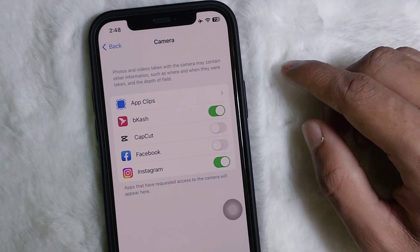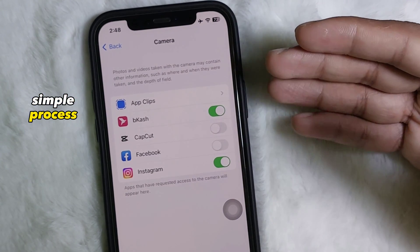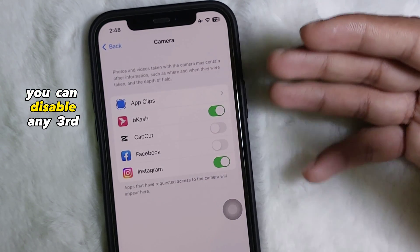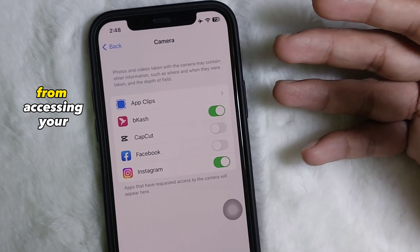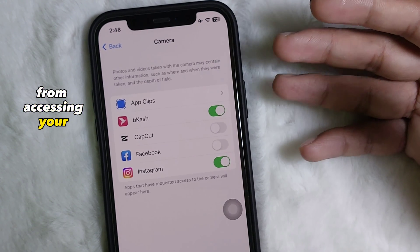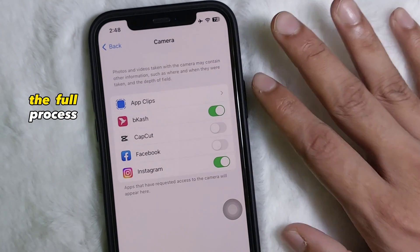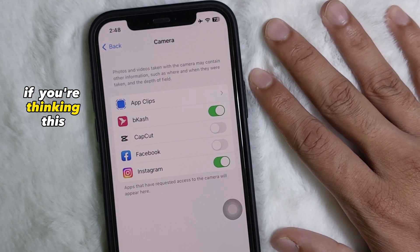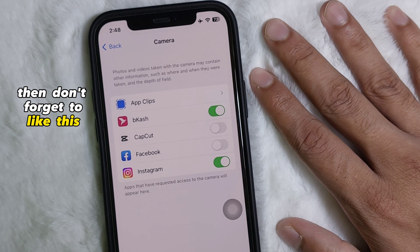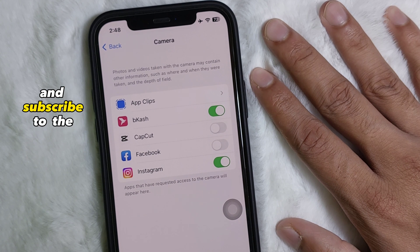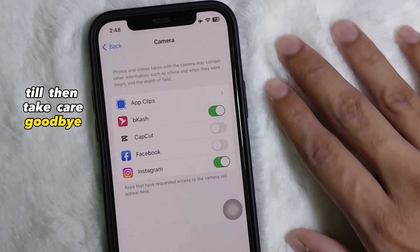Following this simple process you can disable any third party app from accessing your camera. I hope you understand the full process. If you found this video useful, don't forget to like this video and subscribe to the channel. I'll catch you in the next video — till then, take care, goodbye.